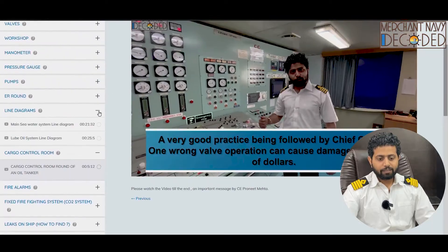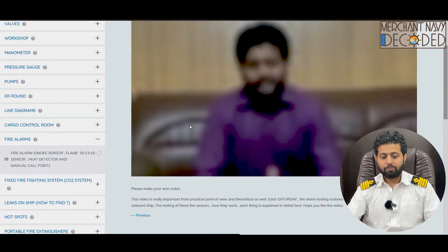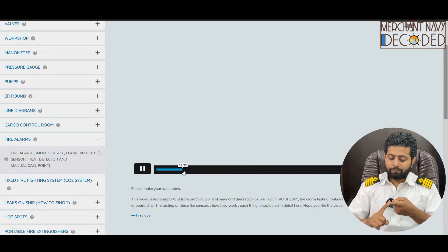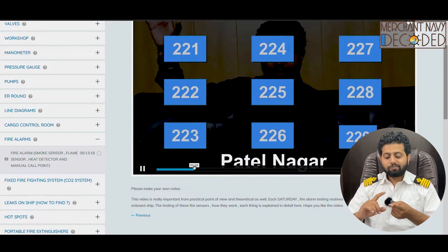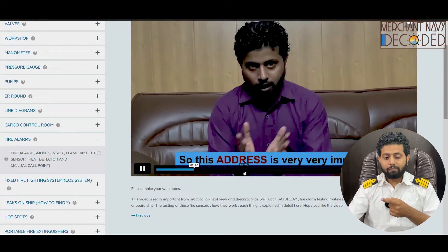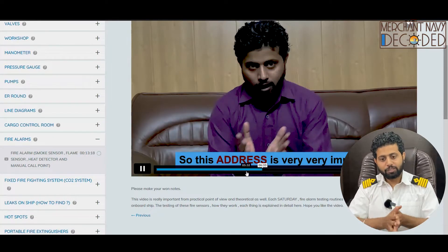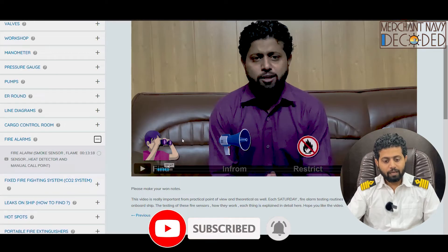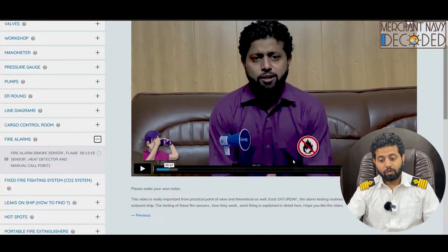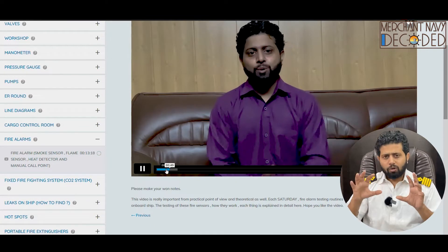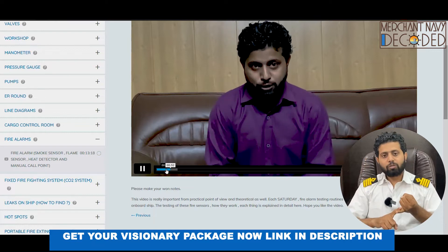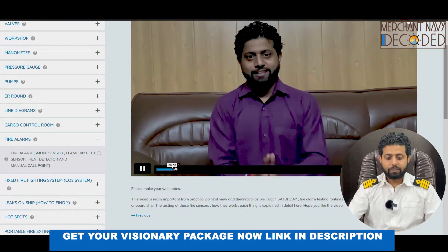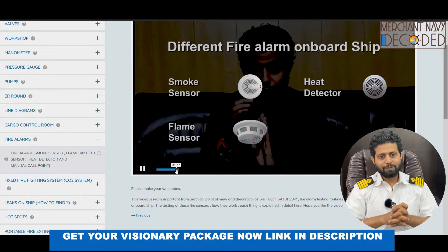Talking about fire alarms — I'm covering flame sensors, smoke sensors, heat detectors, and manual call point. Another very important video. What's a flame sensor? What's a smoke sensor? How does it get activated? What's a manual call point? How does a fire alarm come? First I'm discussing the theory — when we talk about fire alarms, the first thing is the definition of fire: find and form, restrict and extinguish. All about fire alarms, whether a heat detector, smoke sensor, flame detector, or manual call point — all discussed in detail. Different types of fire alarms fitted onboard ship, how they are tested — everything covered.